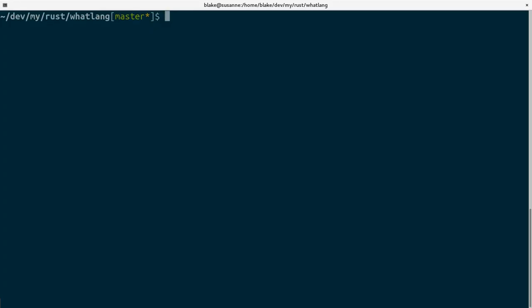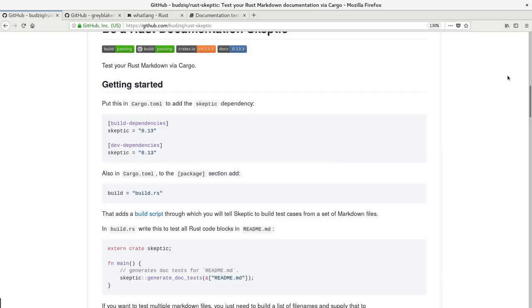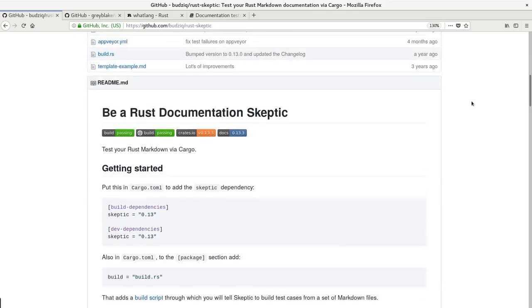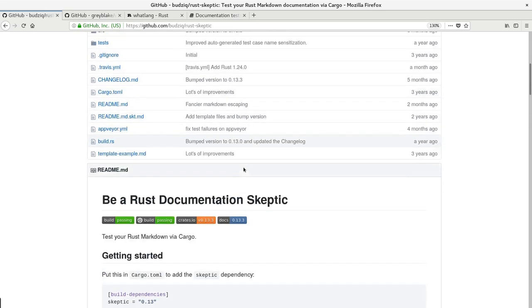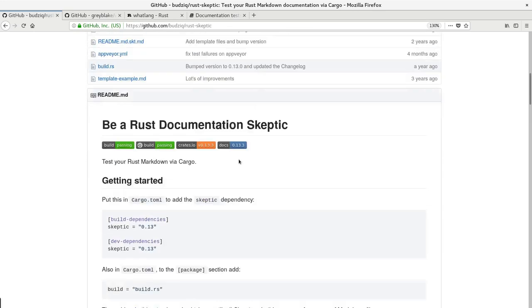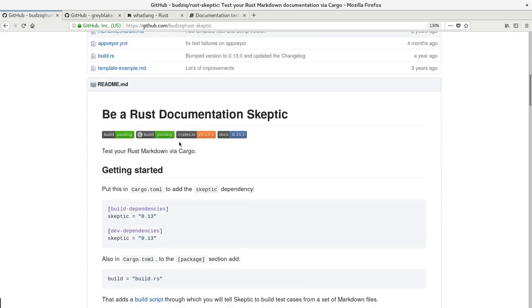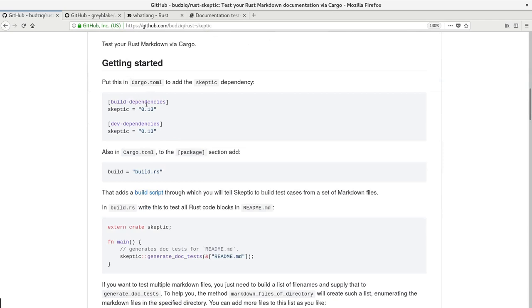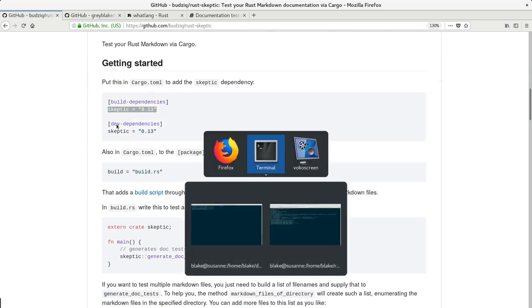So here I have source code and I'm going to create a new branch called skeptic. Then I'm going to go step by step and execute instructions from readme. So first step is just to add a skeptic dependency as build dependency and dev dependency.